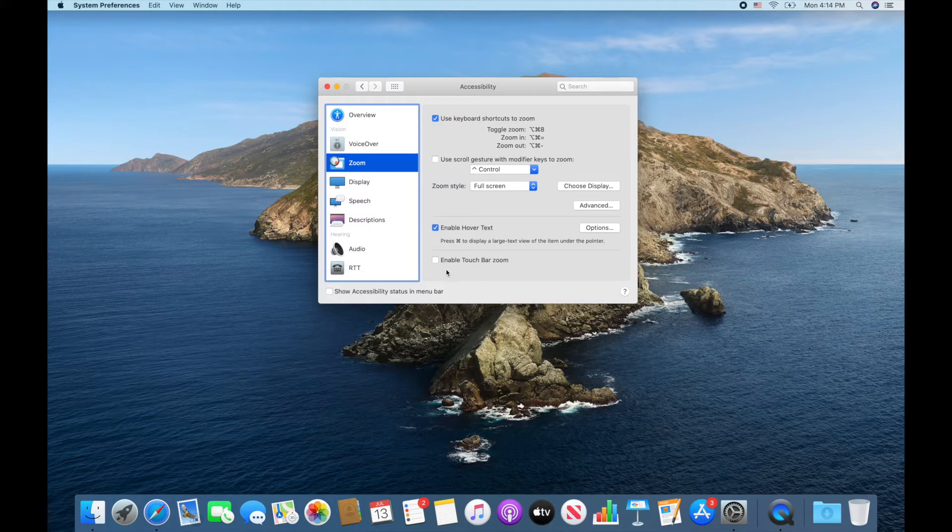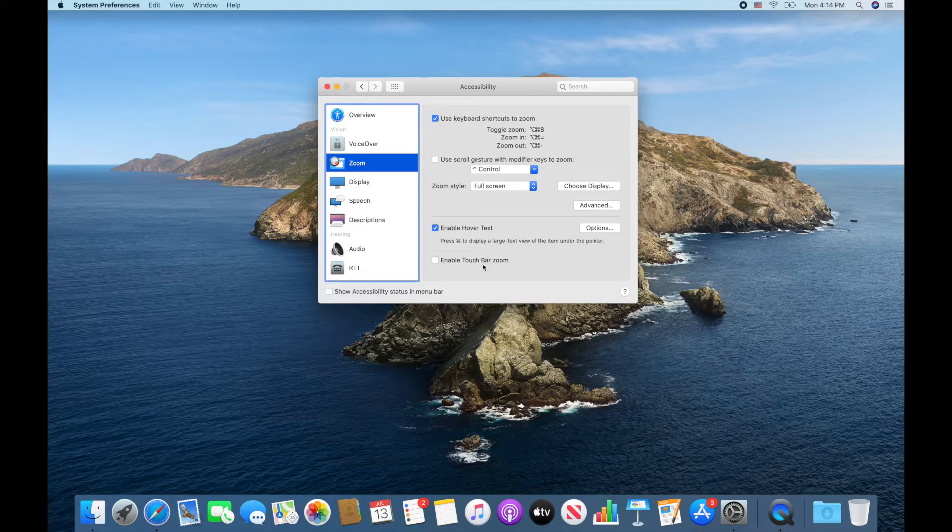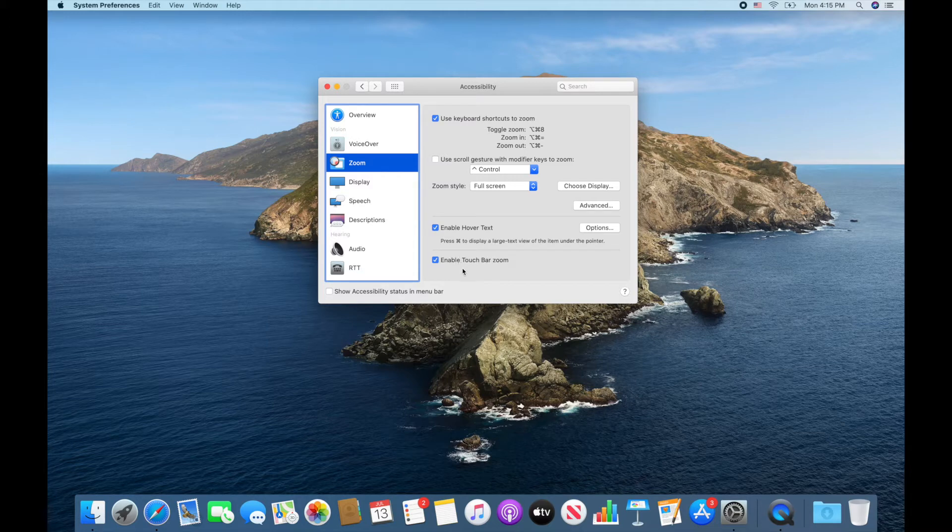Oh this is something I've actually never noticed or known about. I don't think that the touch bar is very helpful to me but it says that you can enable touch bar zoom so I'm kind of curious to see what that means. I'll have to do some research and let you know what I think of this new feature that I've never noticed.